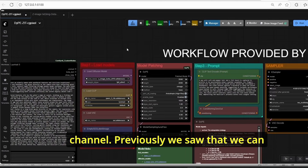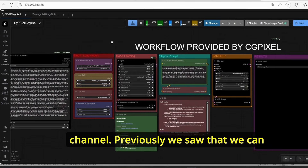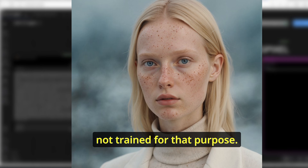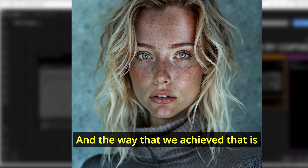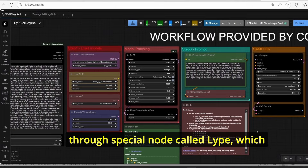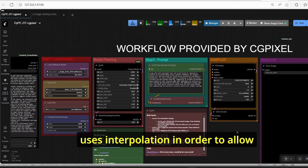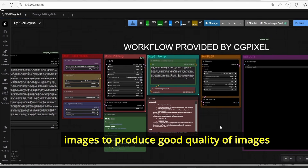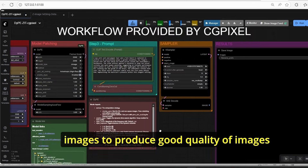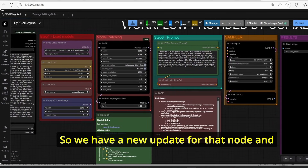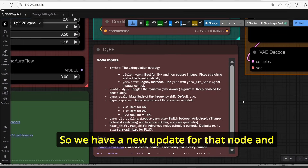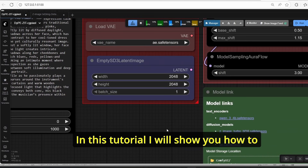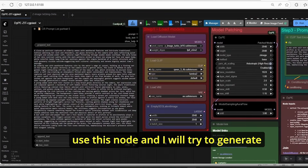Hello everyone, welcome back to the channel. Previously we saw that we can generate high resolution AI images using a model like Flux that was not trained for that purpose. The way we achieve that is through a special node called TIFE, which uses interpolation to allow models trained on lower resolution images to produce good quality images even at 4K resolution. We now have a new update for that node and it is now supporting Qwen and Z-Image Turbo models.